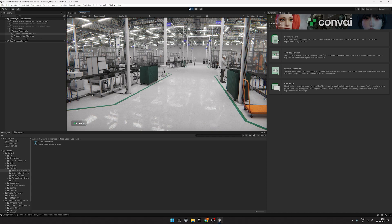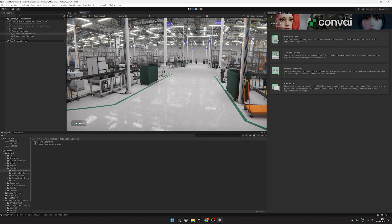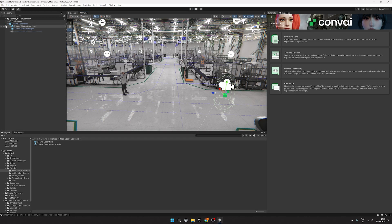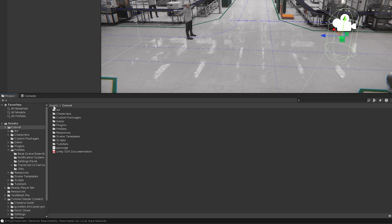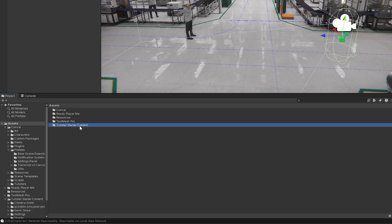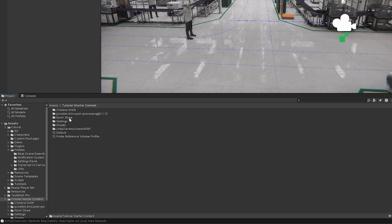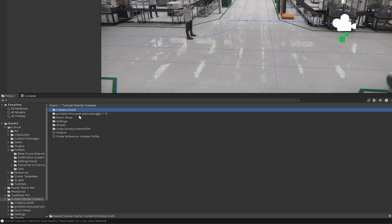Our next step is to bring NPCs to the scene, who can converse with each other about random topics, while also being able to include the user in their conversation. We have provided characters in our project files, so head over to Assets, Tutorial Starter Content, and here you should find two characters that we have provided, Kevin Shaw and Christina Smith.